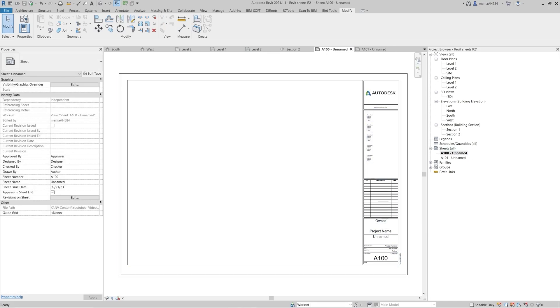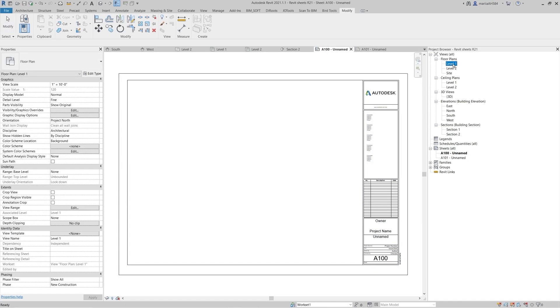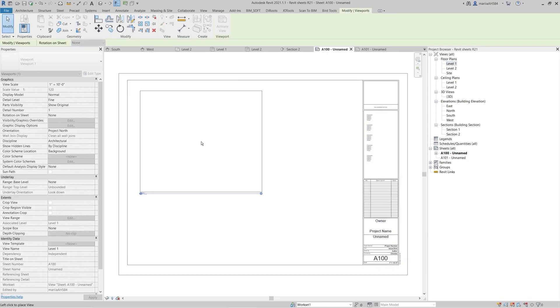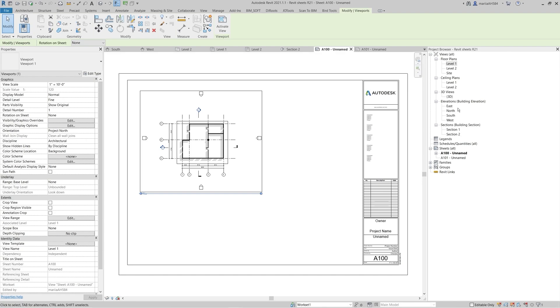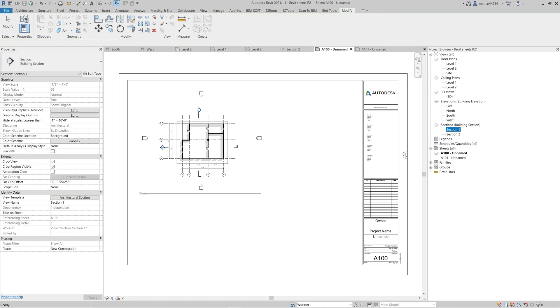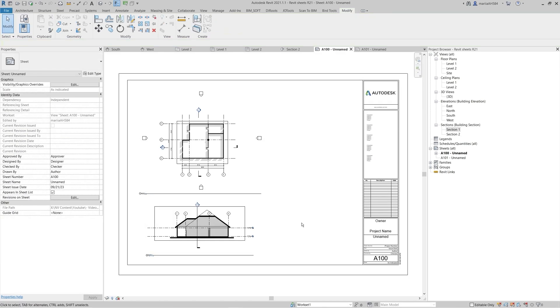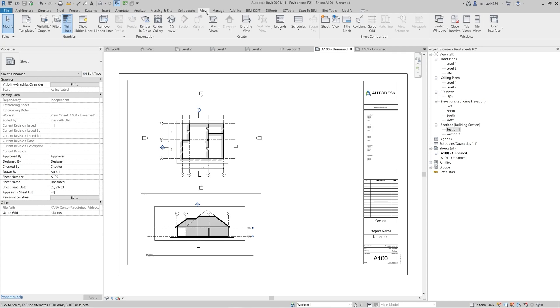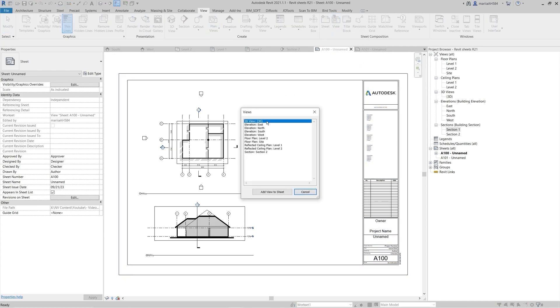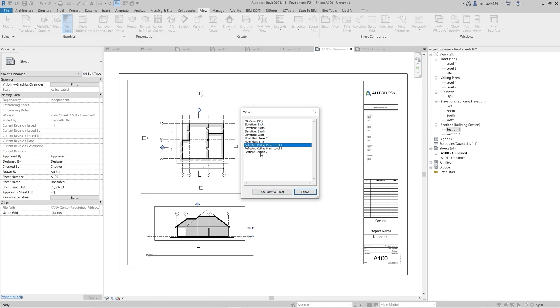To place a view on a sheet, click on a view and drag it. You can also place the needed view from the toolbar. Go to the View tab and click View from the Sheet Composition menu. Here, select a view that you want to place, then click Add View to Sheet.